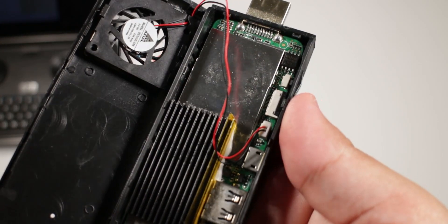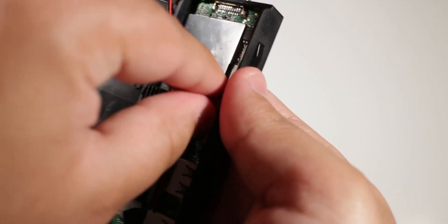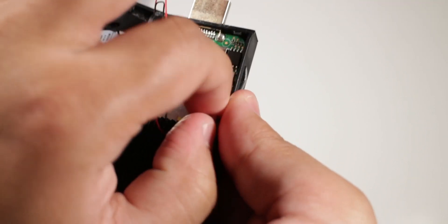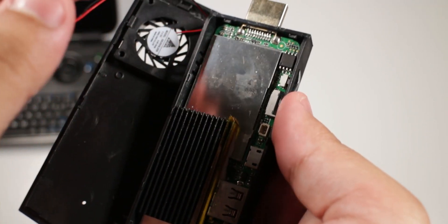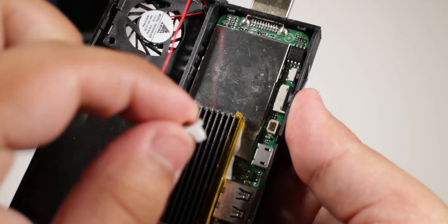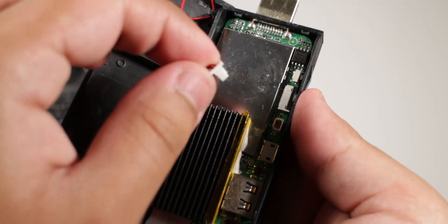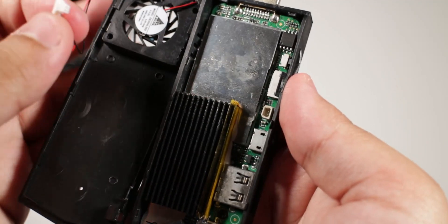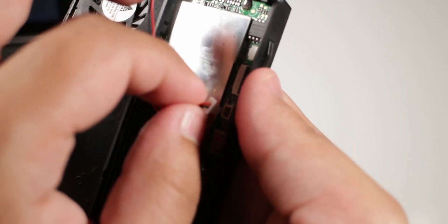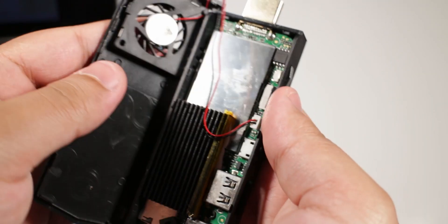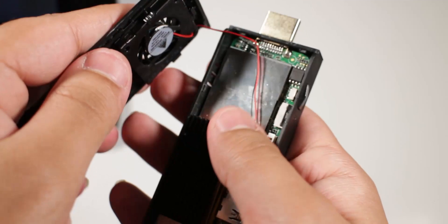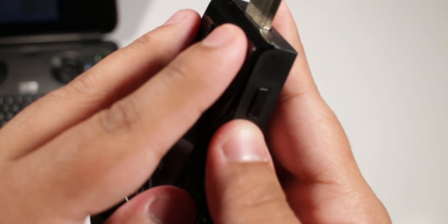So what I did is I unplugged the fan from the PCB to see if that would be any better. Now it did become silent without the fan but it actually bottlenecks it really quickly all the way down to 480 megahertz. And let me tell you this thing becomes really slow.